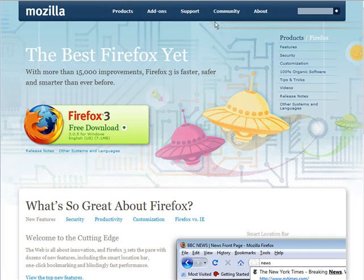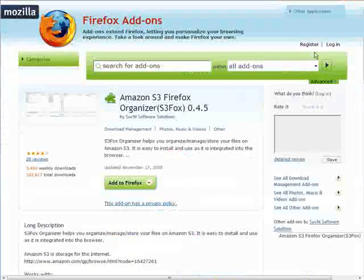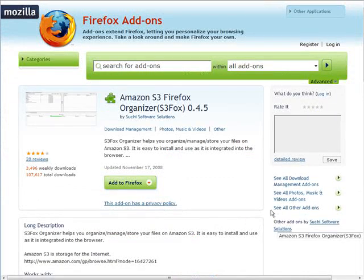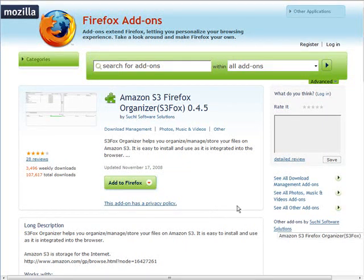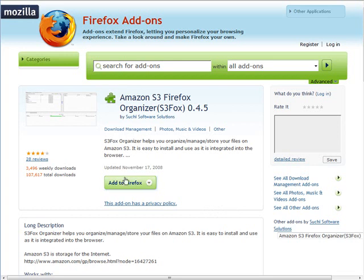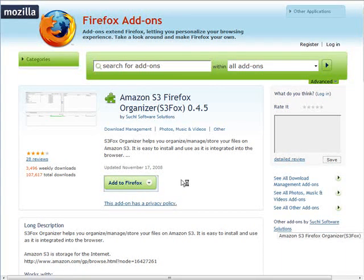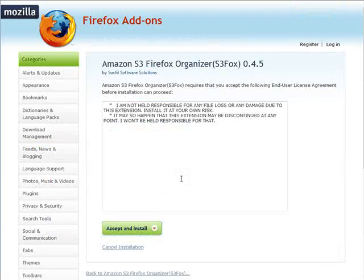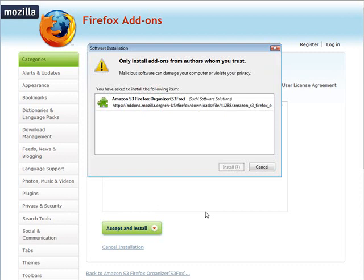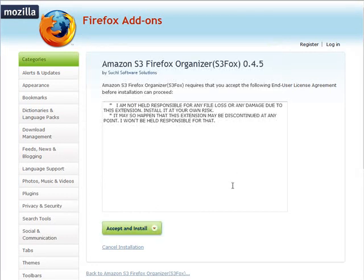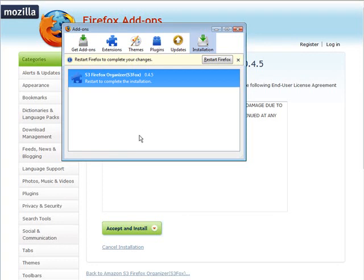Once you've got the browser installed, you're going to have to get the Amazon S3 Firefox Organizer. There's a link to that in the resources file. All you do is come here, and once you have Firefox installed, just click add to Firefox, then accept and install. Click install now. Then a window like this will pop up and you have to restart Firefox. Click the restart Firefox button and it should reopen for you when it's done.